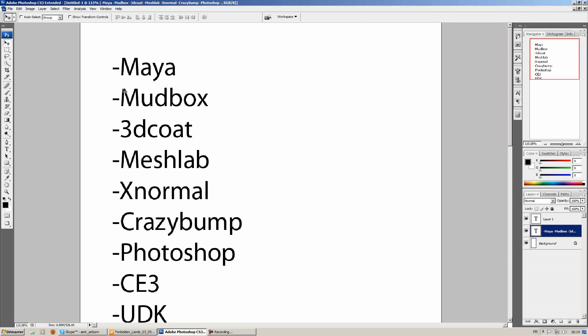Think of it as the process of creating your building blocks for your final high resolution mesh. Once we're done creating these building blocks in Mudbox, we'll export them to 3D coat where we're going to merge all these parts together to create a high resolution mesh through voxel sculpting.